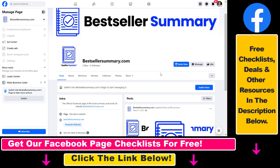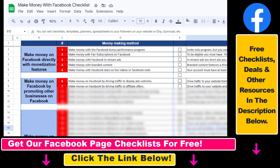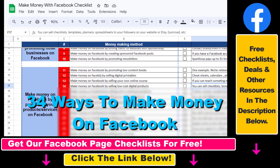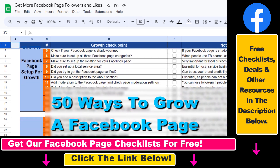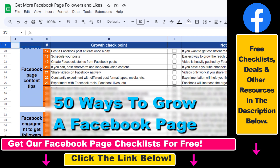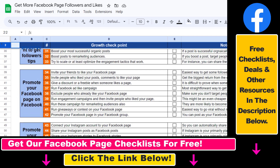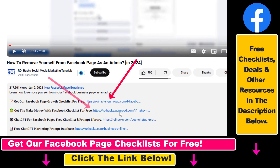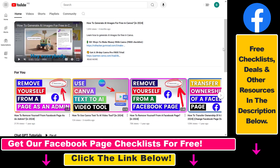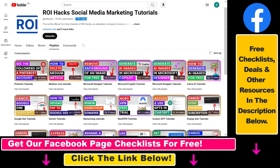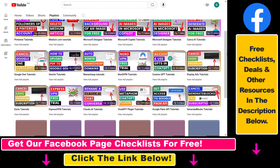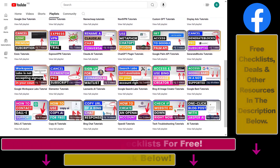I hope you found this tutorial useful. If you want to get a 'Make Money with Facebook' checklist for free, or the Facebook Page Growth checklist and other Facebook marketing resources, check the links in the description below. To learn more about how to use and grow your Facebook pages and groups, check out our YouTube channel — we have over a thousand free tutorials on Facebook and other marketing platforms.